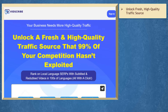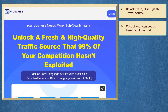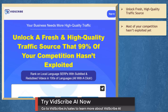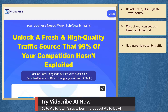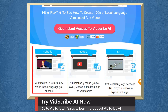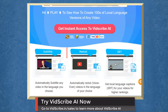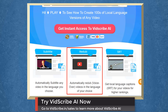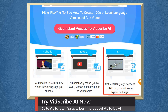If you need to unlock a fresh and high-quality traffic source that 99% of your competition hasn't exploited yet, we have a marketing app called VidScribe AI that can help your business get more high-quality traffic. You can automatically create subtitles in your video with any language you choose, automatically redub videos in the language of your choice, and get local language captions for your videos for higher rankings.